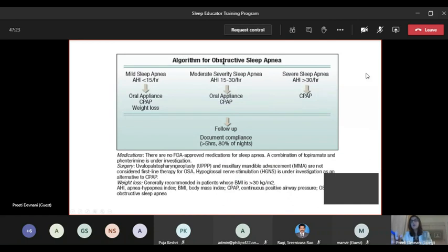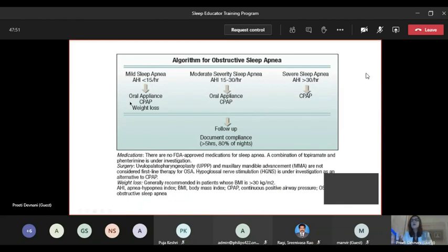The current algorithm for OSA management by severity: mild OSA (AHI 5-15) — consider positional therapy, lifestyle modification, oral appliance, and in some cases CPAP, particularly if comorbidities like atrial fibrillation are present. Moderate OSA (AHI 15-30) — first-line recommendation is CPAP. Severe OSA (AHI over 30) — CPAP is preferred. Starting CPAP is just the beginning; you may opt for an in-lab titration study, or depending on patient profile and clinical judgment, an APAP therapy trial using the smart chip to assess response.